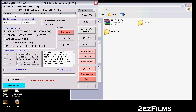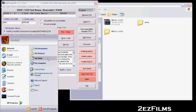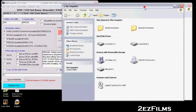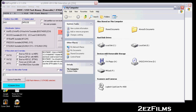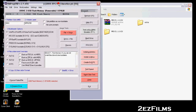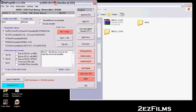Go over to RMPrepUSB. I already have my USB plugged in. Please, for your own good, do not format the wrong drive — make sure you're targeting the right one. Mine is labeled 'MRI USB' and assigned to drive letter F, so we're targeting the F drive. It's a two-gigabyte USB flash drive.